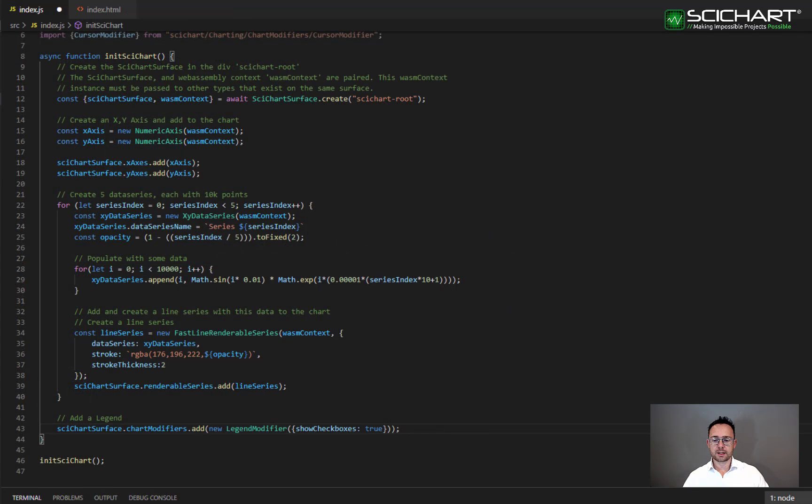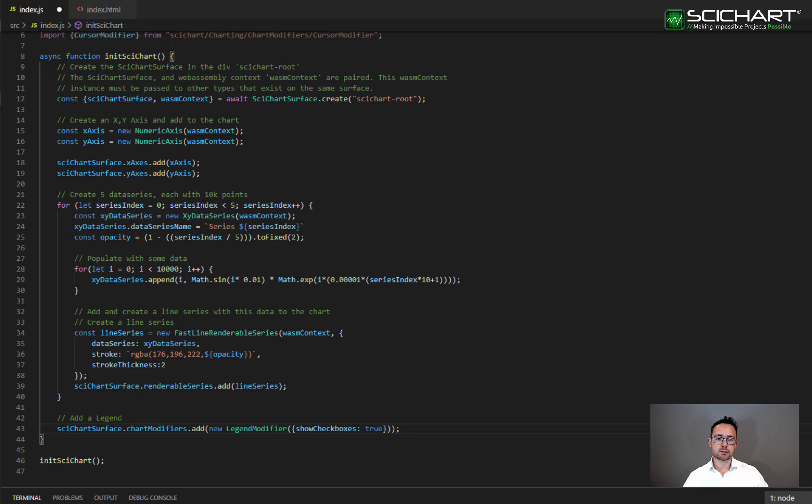Another modifier you can add to the chart to display tooltips is the rollover modifier. So this one is similar to the cursor modifier except that it displays a single vertical line and then tooltips where the line slices through the series.